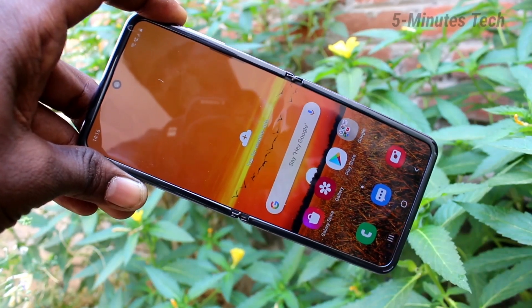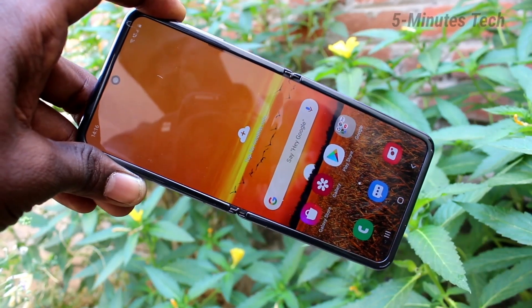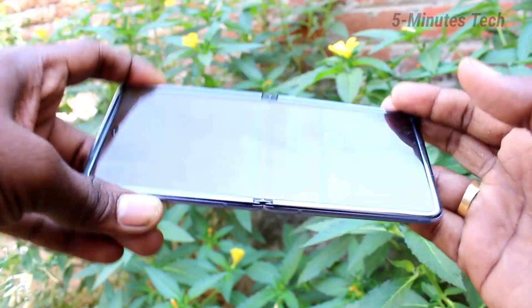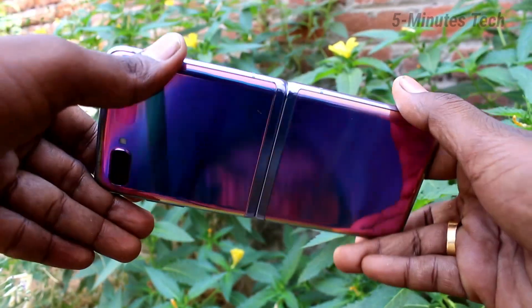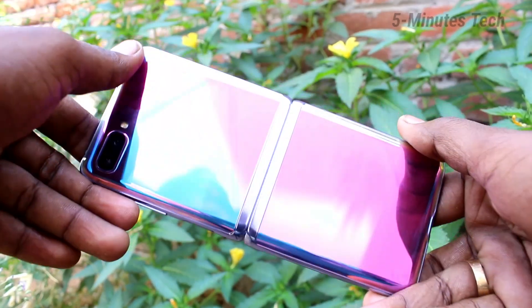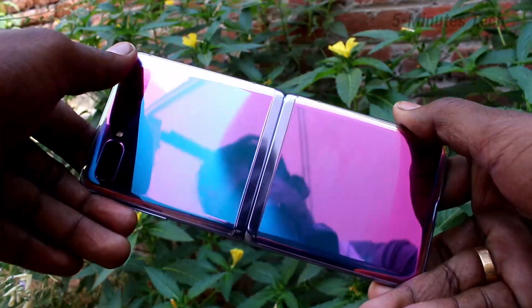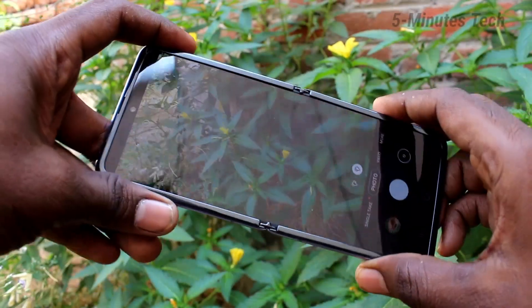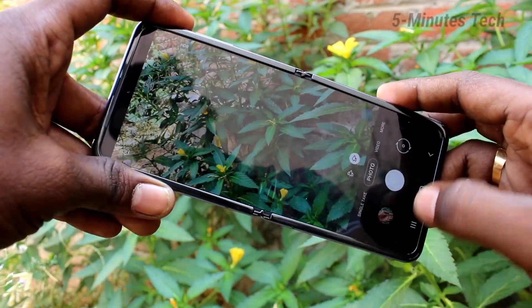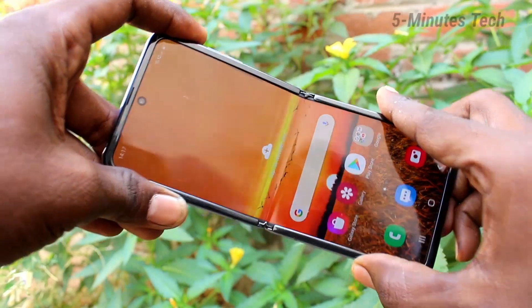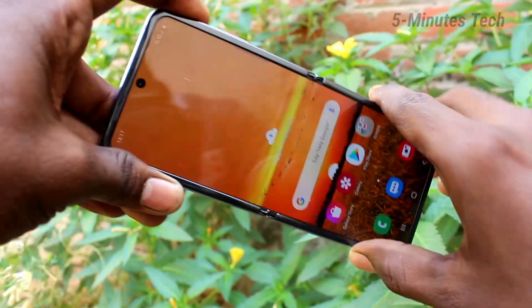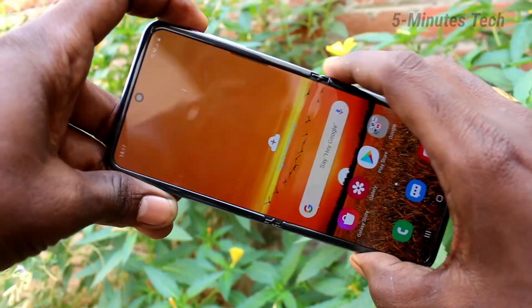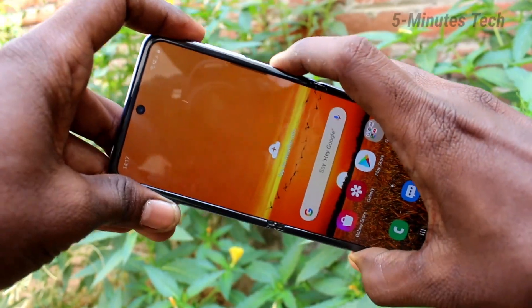Hello friends, welcome to Fame Stack. This is the Samsung Galaxy Z Flip smartphone. In this video you will learn how you can change the wallpaper automatically in your phone.